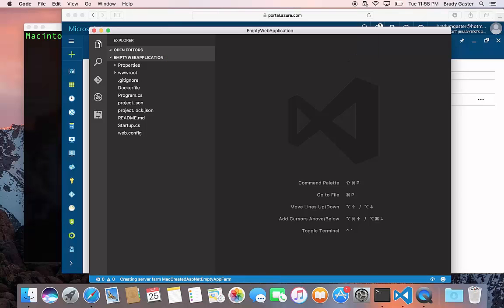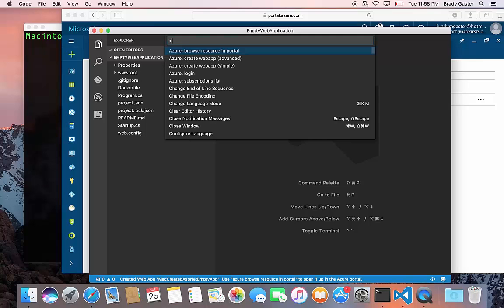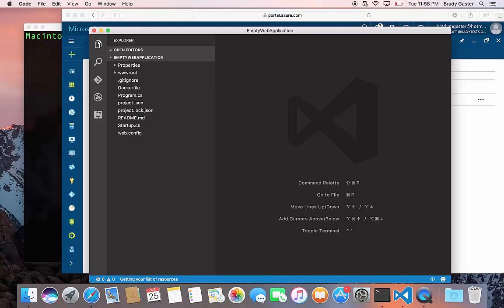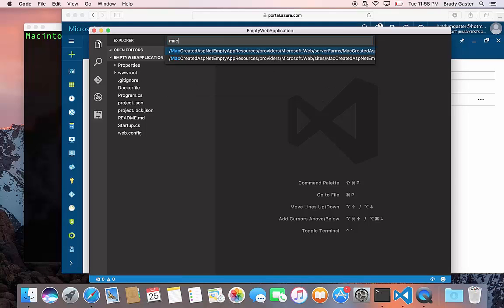It's going to reach out and it's going to create a resource group, a hosting plan or a server farm and put your site in it. Now that it's all ready you can do Azure Browse. You can do a quick little filter on all of your resources in your subscription, find the one you want and it will bounce you right over to the portal.